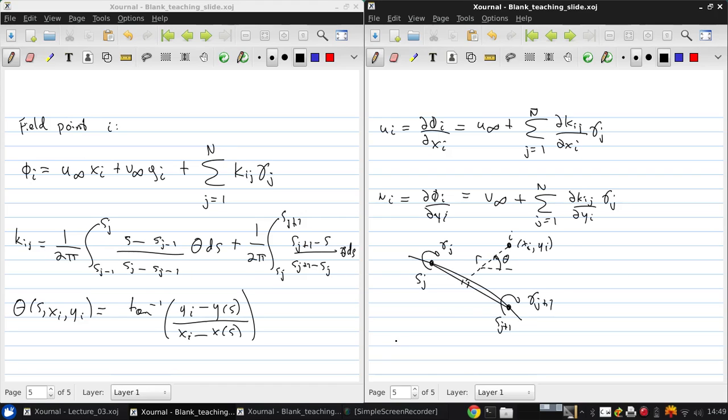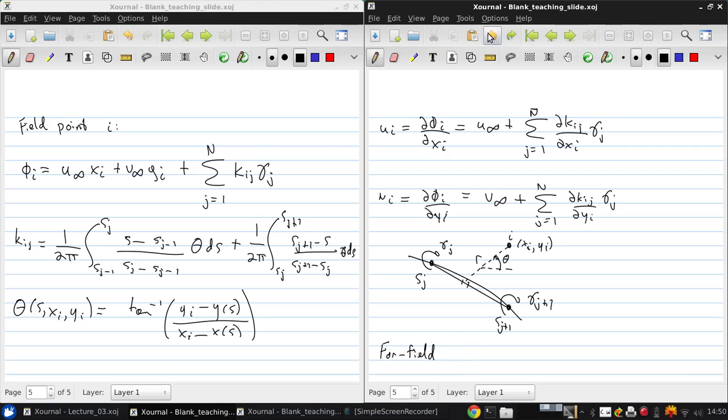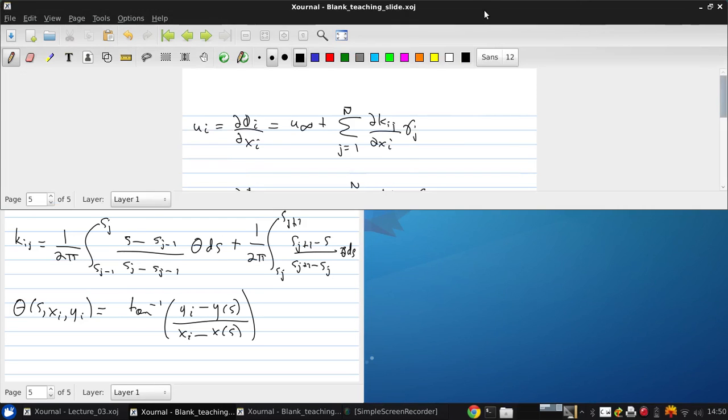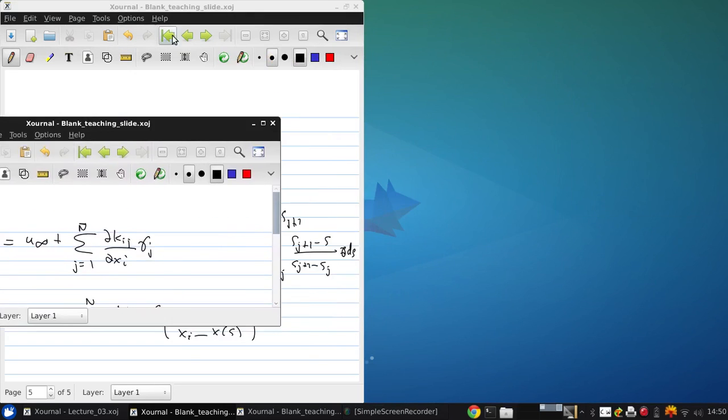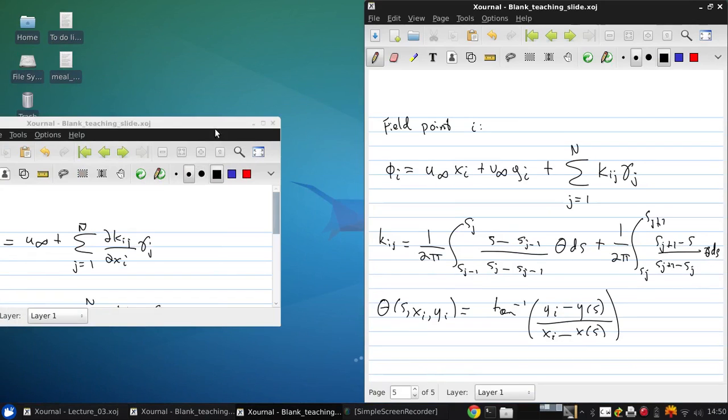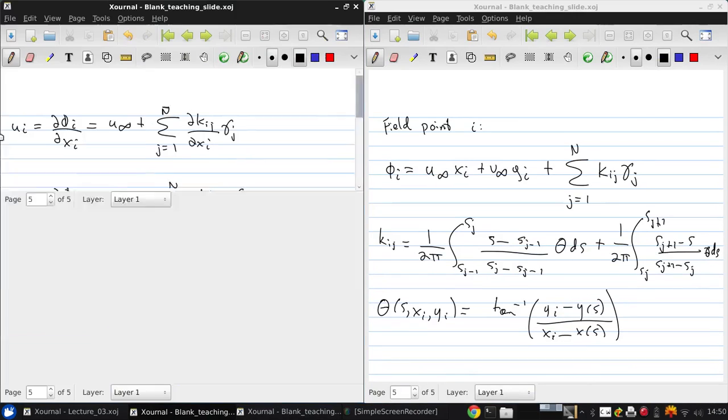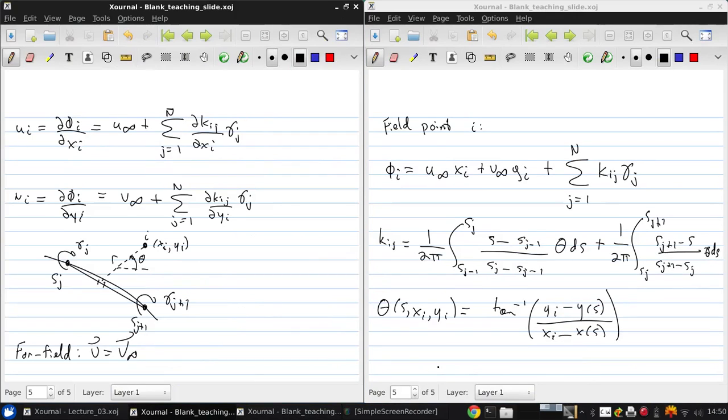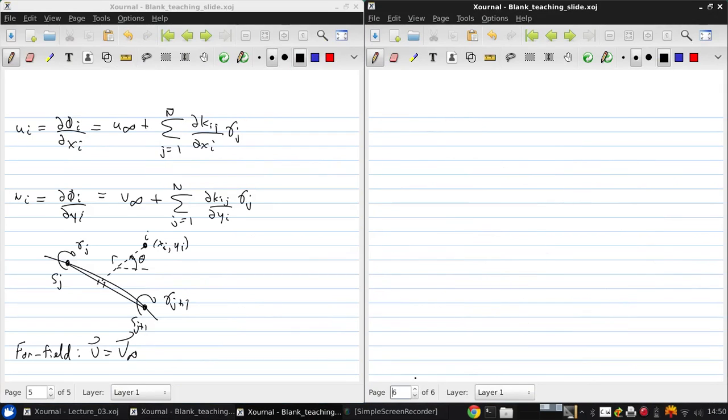Now, again we apply the far field boundary at infinity, that the velocity is just V infinity. Now there are multiple ways of solving this problem, or of applying the boundary conditions on the surface of the airfoil, and we'll look at two of them here.